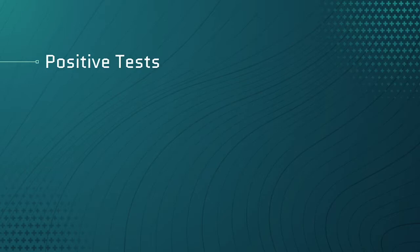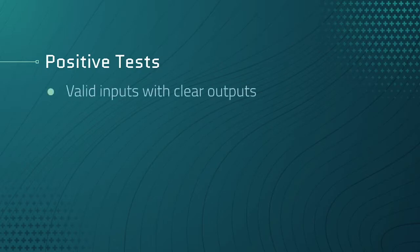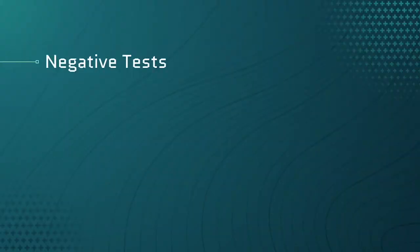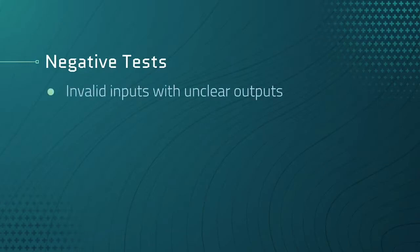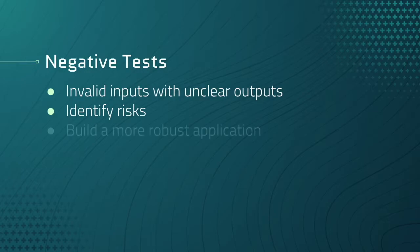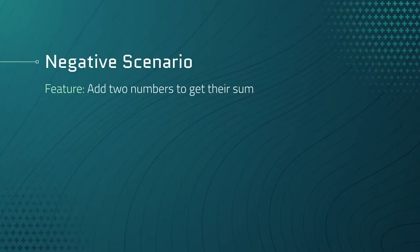But we are missing something really important right now. The tests we've written are positive tests, meaning that we are passing in valid inputs with clear outputs. This is great to validate that our functions work, however we haven't tried negative tests yet. Negative tests use invalid inputs with unclear outputs. We use these types of questions and theories to identify risk in the application.